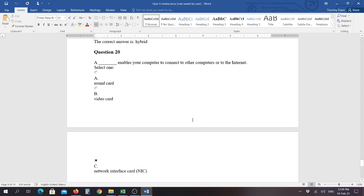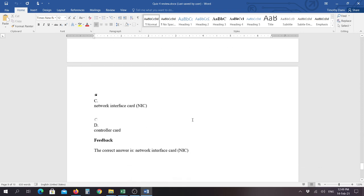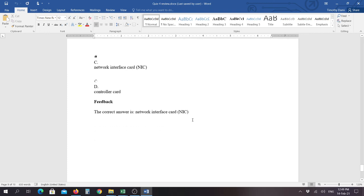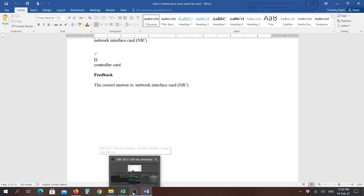Question twenty, blank enables your computer to connect to other computers on the internet, and the answer is a NIC card, which is a network interface card, and that is your quiz twenty review, I'm sorry, your quiz number four review, and the twentieth question. Thank you very much.